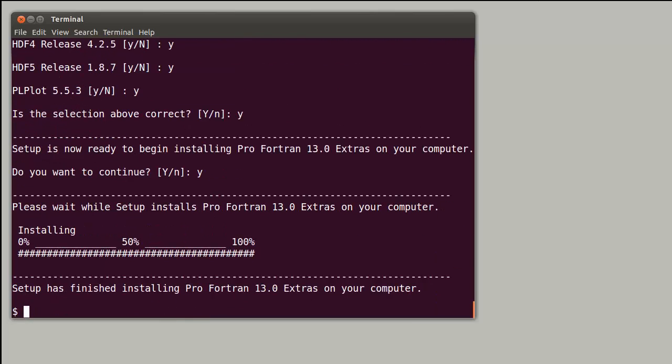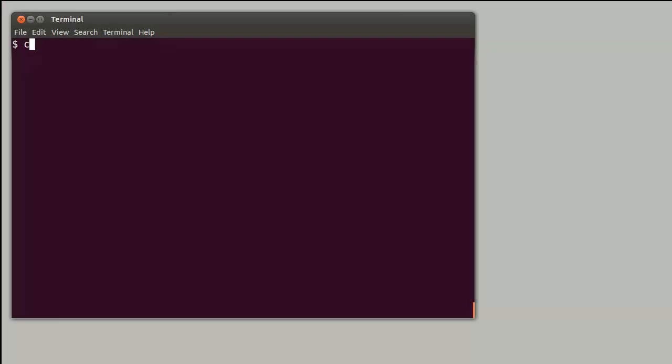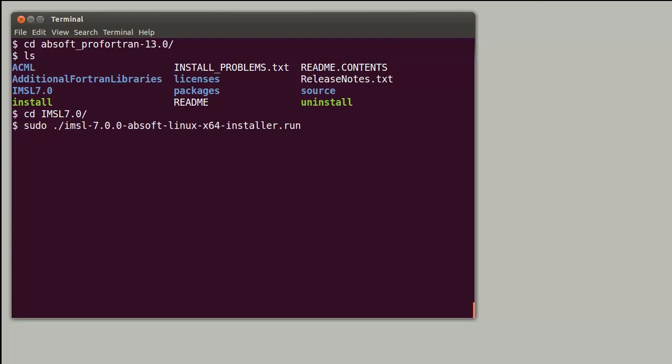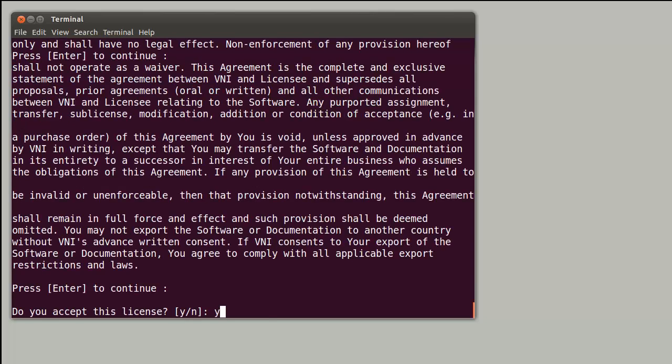If you have purchased a license for the IMSL math and stat libraries, installation for this product is accomplished by making the IMSL 7 directory the current working directory and running the IMSL installer with administrator privileges. You will be prompted for the location of your Absoft compiler install and your IMSL license key.